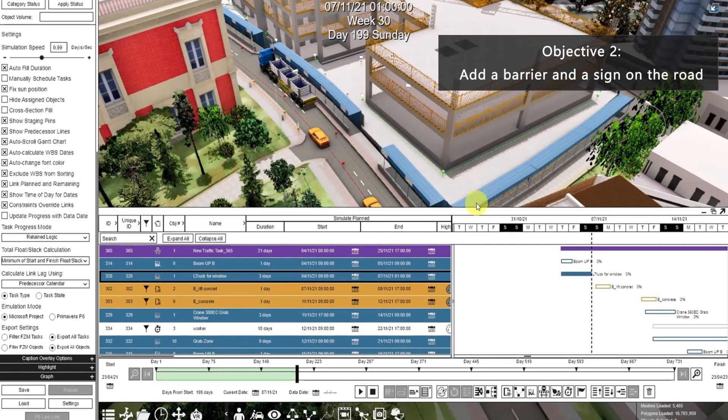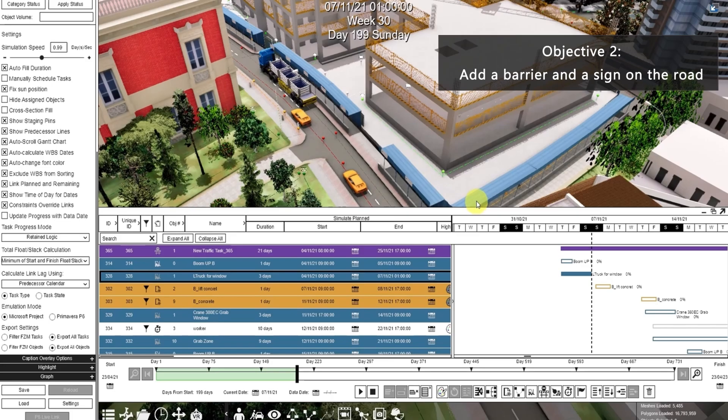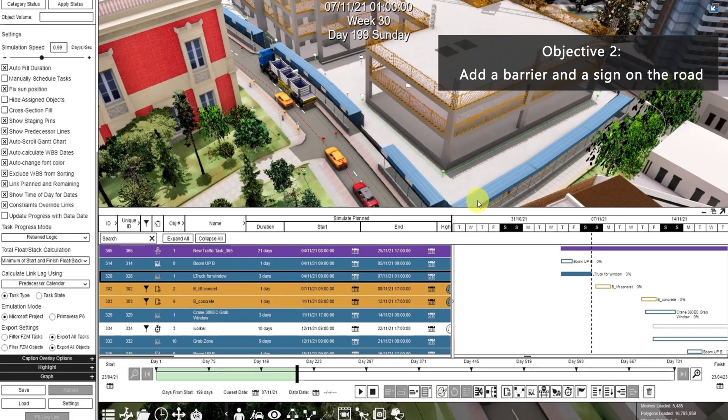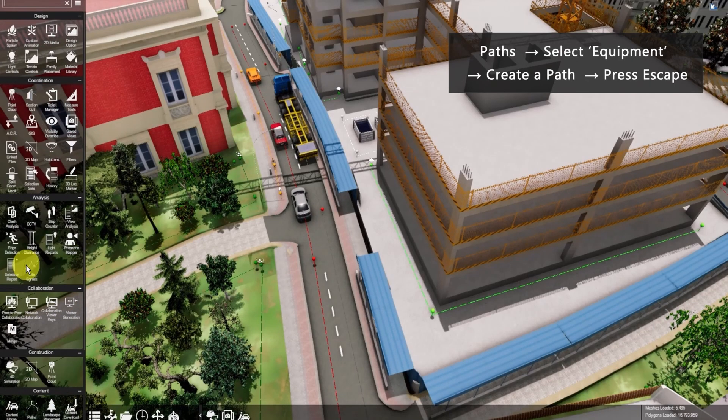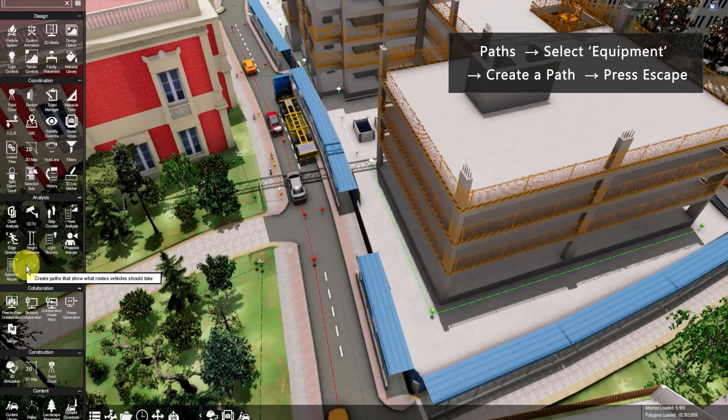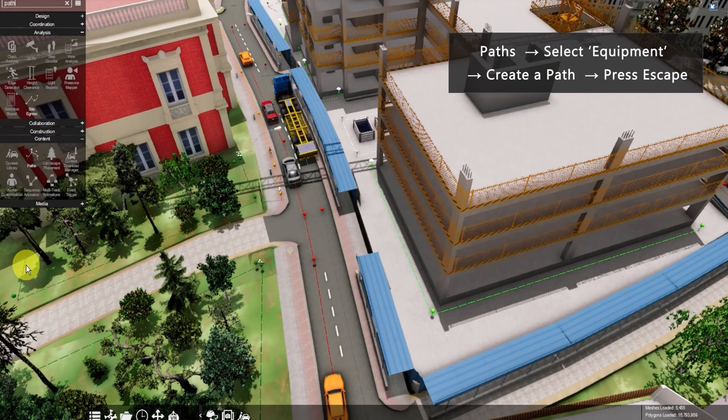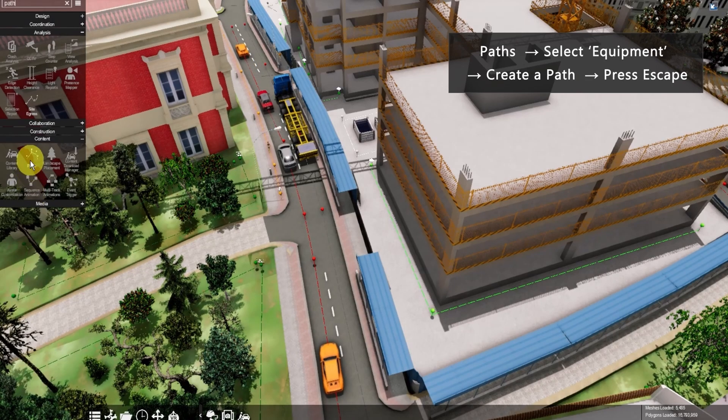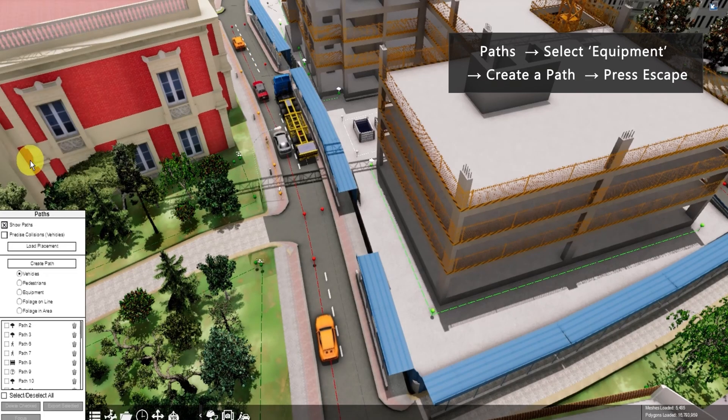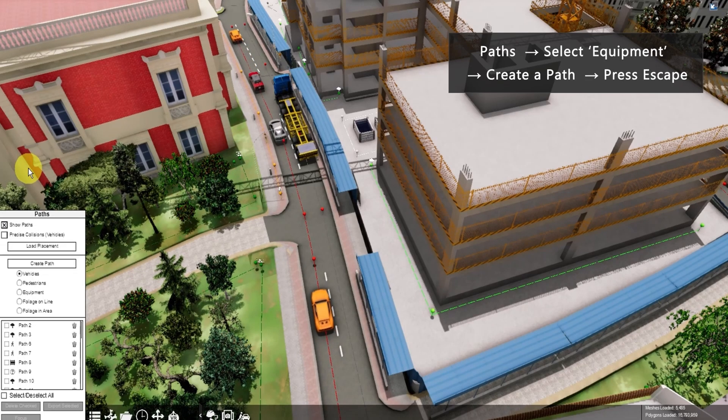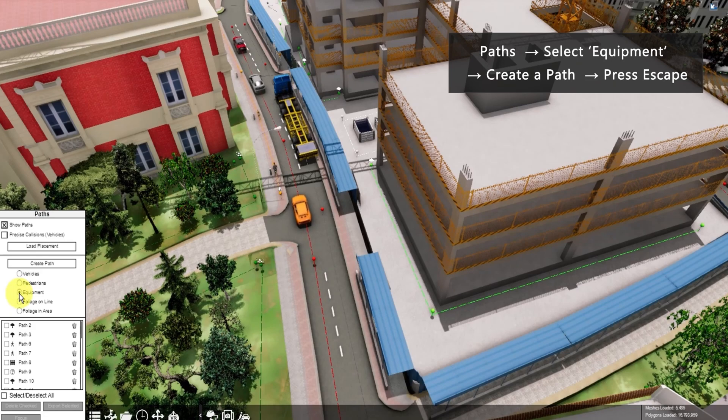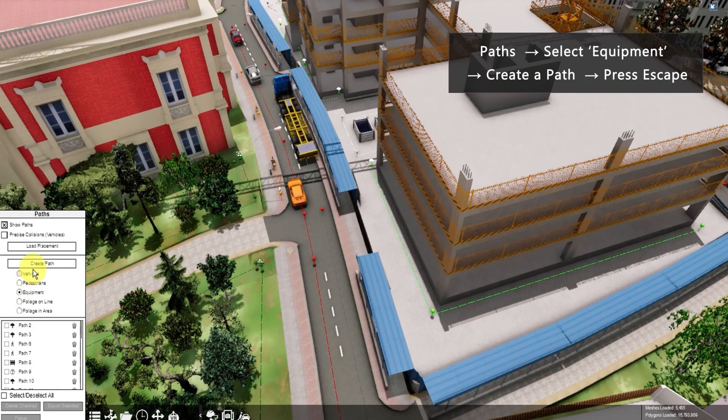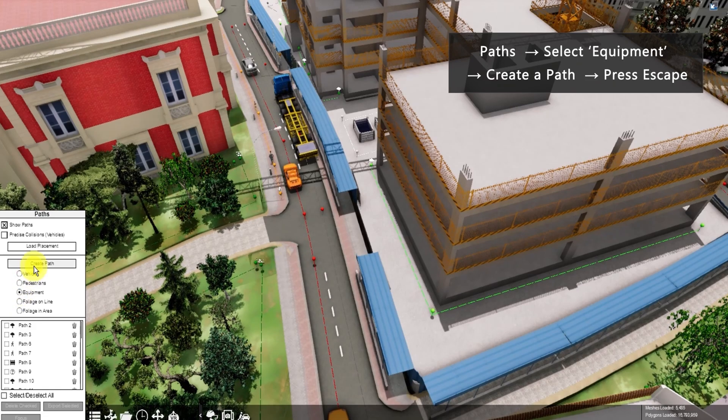For the next objective, we want to add a barrier and the sign during the construction work. So go to paths, click equipment, then click create path.